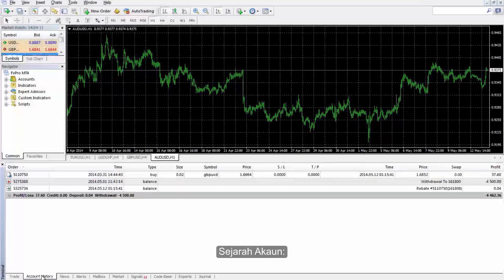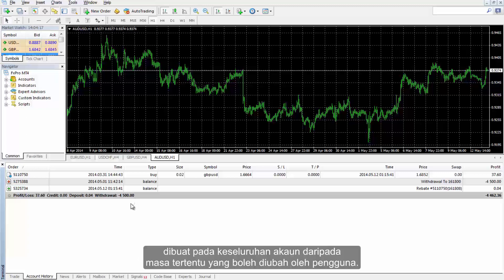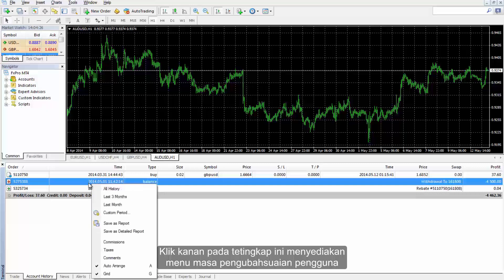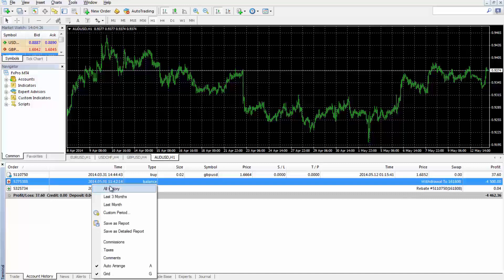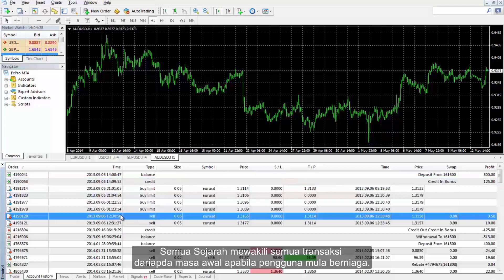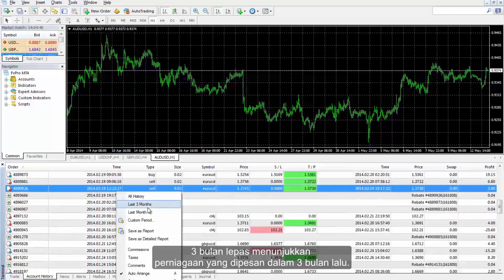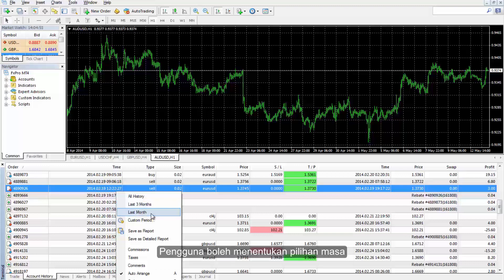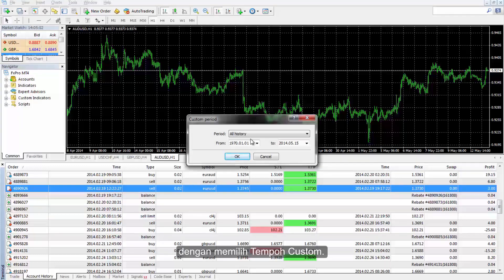The Account History tab shows all transactions, sorted by order time, made on entire accounts from a specific time which can be modified by a user. Right-clicking on this window provides a time modification menu plus some appropriate options for further application. All History represents all transactions from the initial time when users started trading. Last three months fetches the trades ordered in the last three months. A user can define an optional time by selecting custom period, with more time spans available.